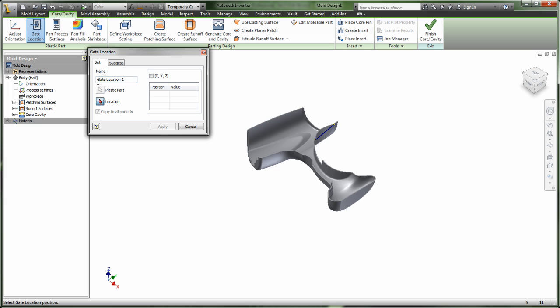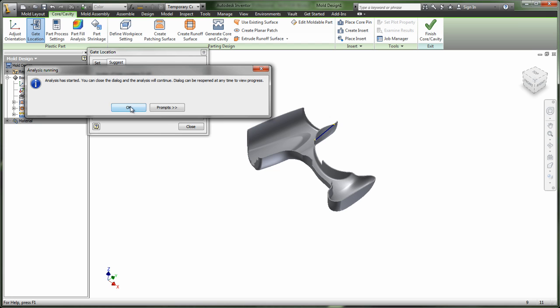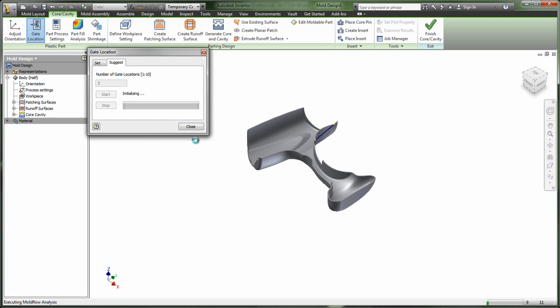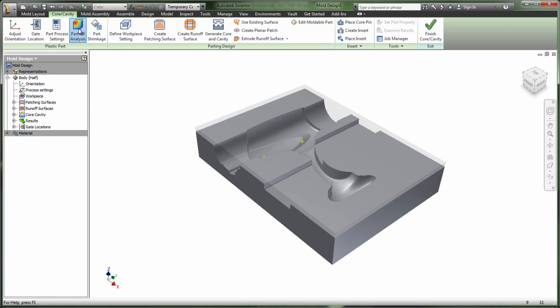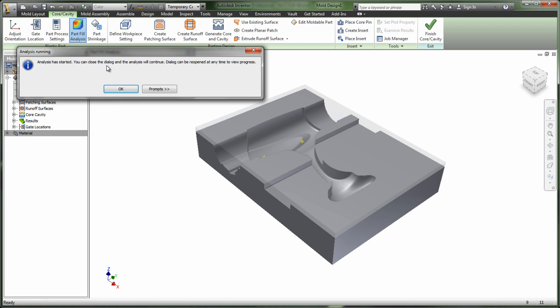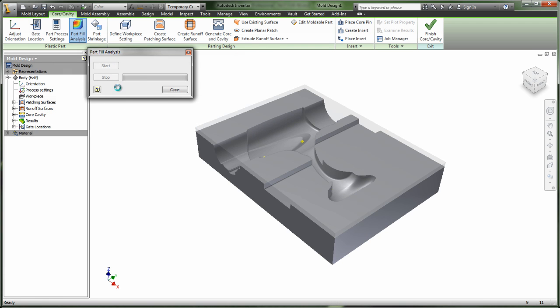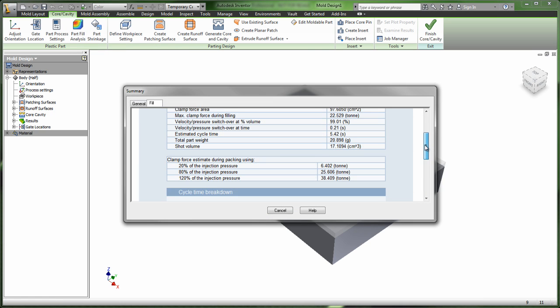With Inventor, there is an even stronger integration with Autodesk Moldflow Plastic Injection Molding Simulation software. This enables you to leverage analysis capabilities like runner-balancing directly inside the Inventor environment.